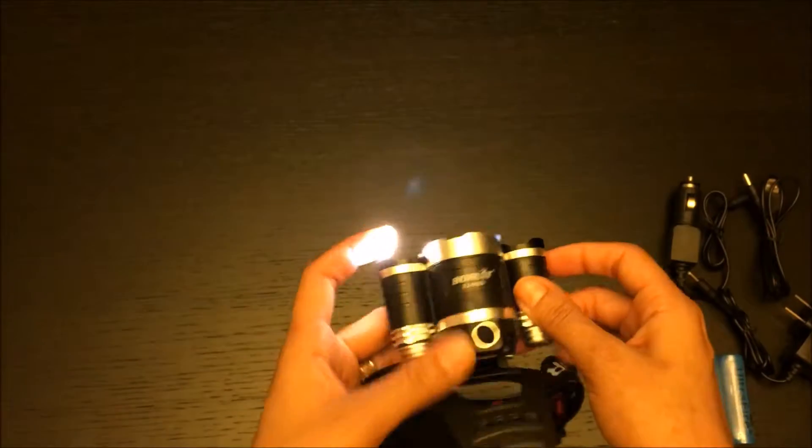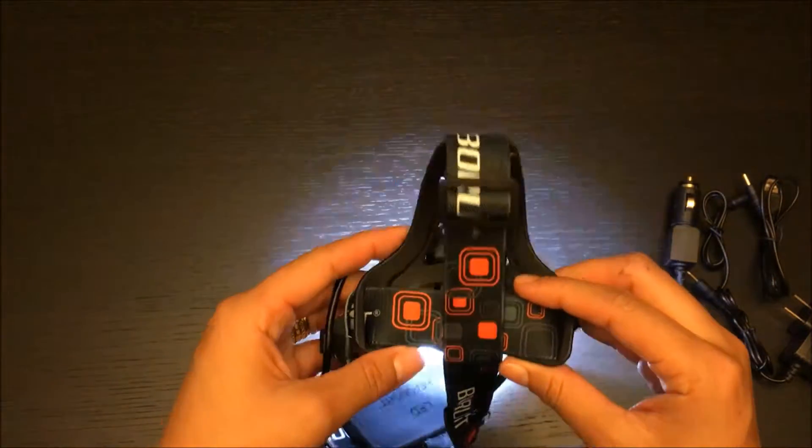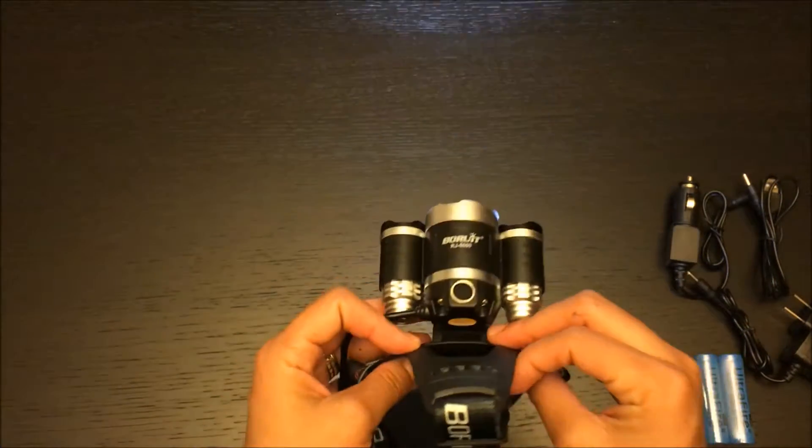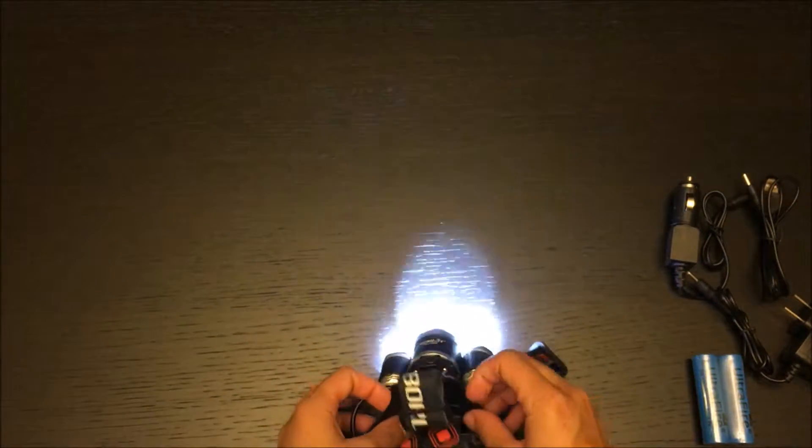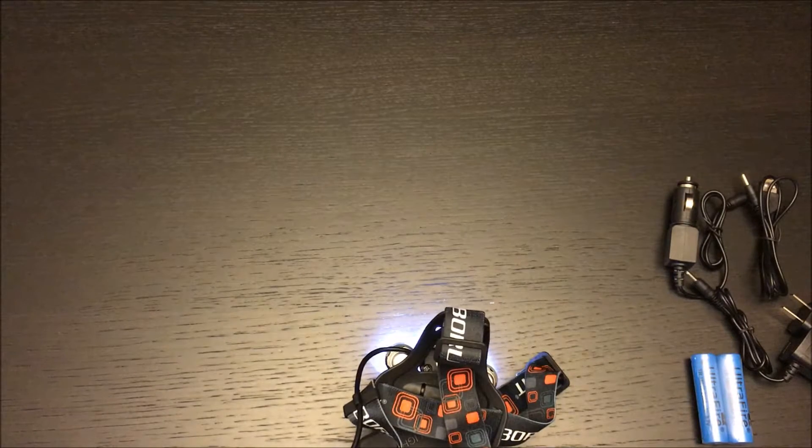I'm gonna turn off the light a little bit so you guys can see better. Okay, that's how bright it is.